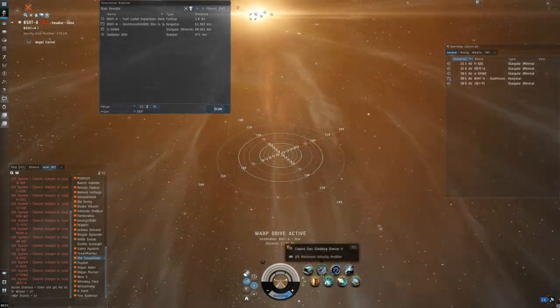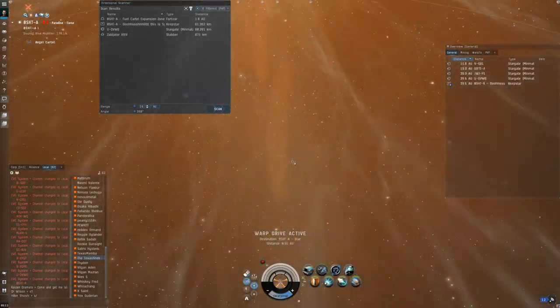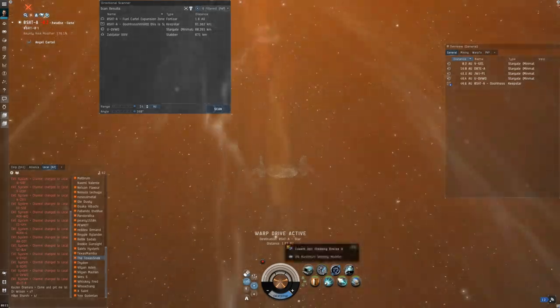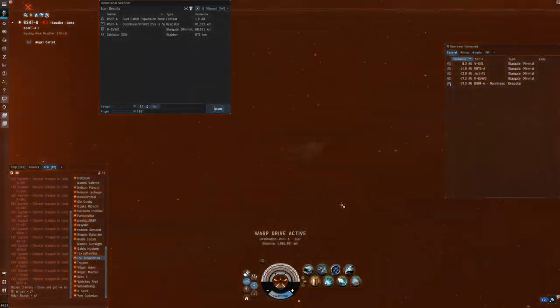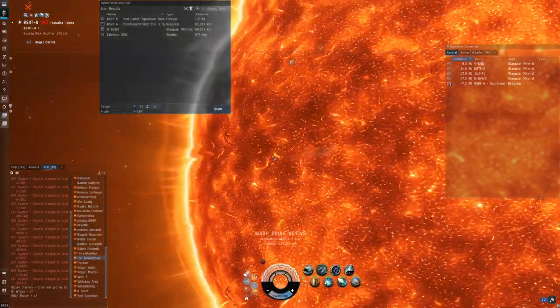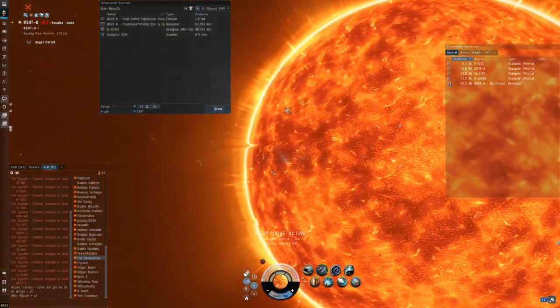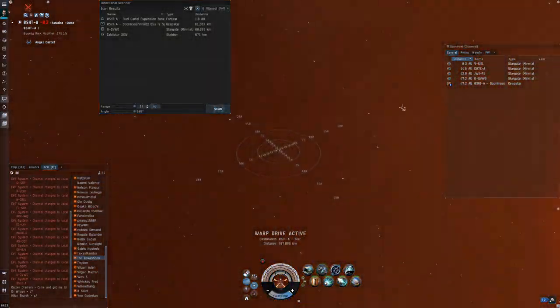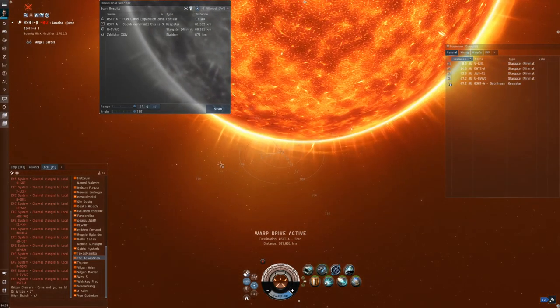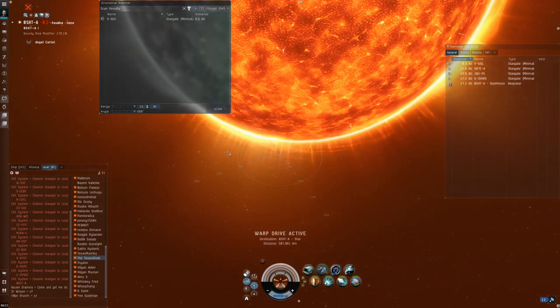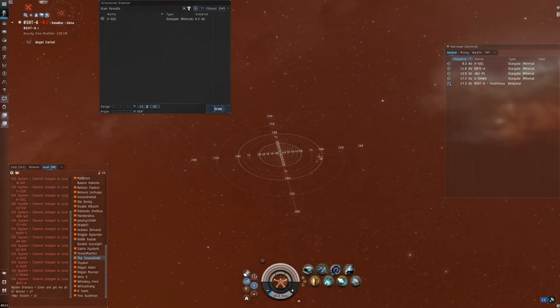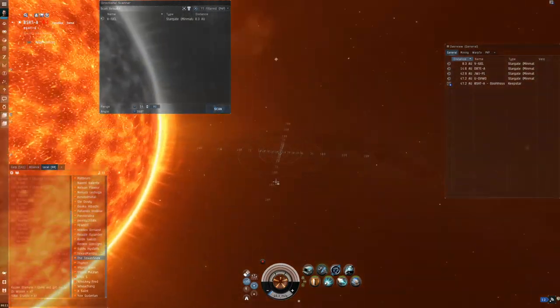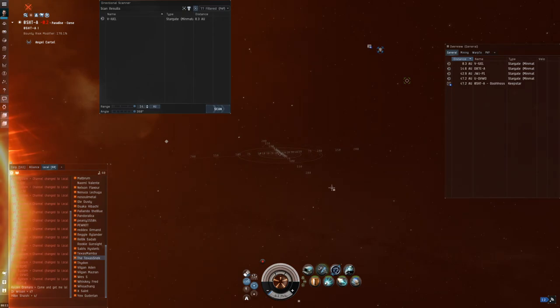You can see I just cloaked. What that covert ops cloaking device allows you to do is warp cloaked. So I'm landing here 100 off of the sun cloaked. If anyone were out hanging around out here, they wouldn't even know I was here. So essentially, right now, no one could ever find me.